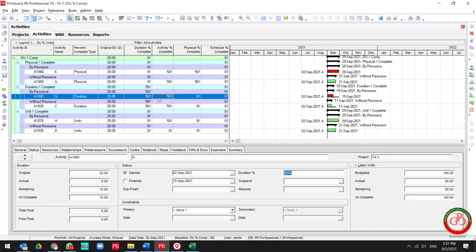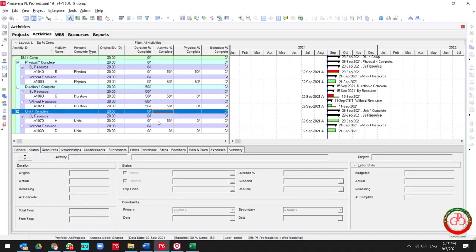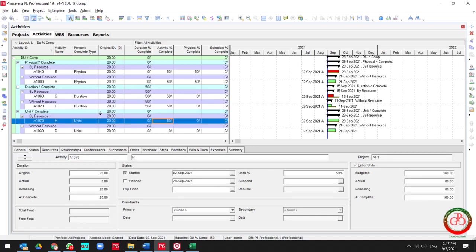It affects your activity with resources or without resources. But about unit percent complete, as you see it does not affect your duration percent complete type.